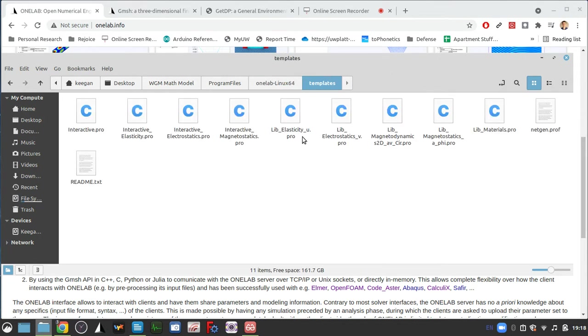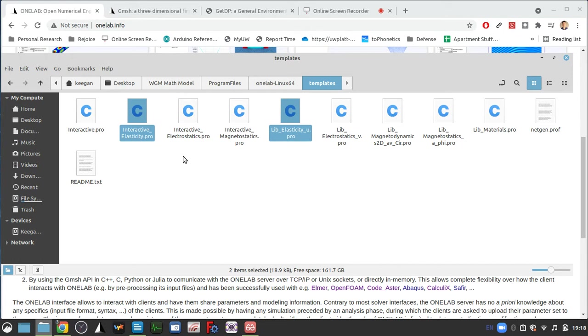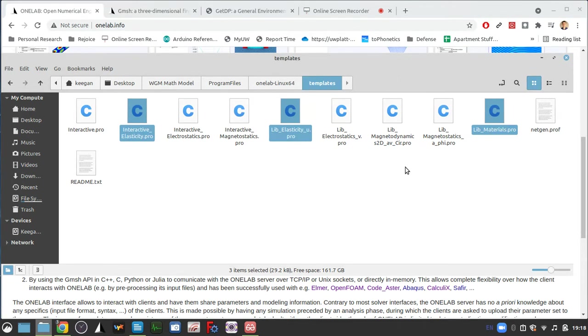So we'll be using this file and this file and there's one more. This one. Don't do anything with those files yet. Just keep them in this folder and we will go from there.